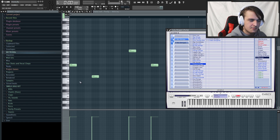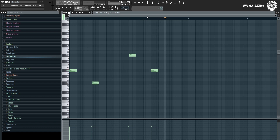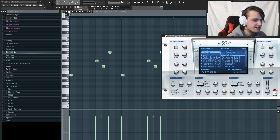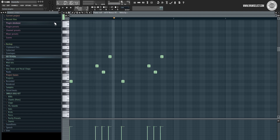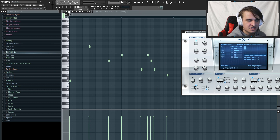Then I took the Synth String preset and laid down a super basic melody that just sits in the background and gives the beat more ambience. After that, I took a plug sound from Nexus 2 called PL FM Bells and laid down another super basic melody to sit in the background. Then I added another bell sound called PL BZ Bells - another preset he uses a lot - and laid down a slightly more complex melody with bells.